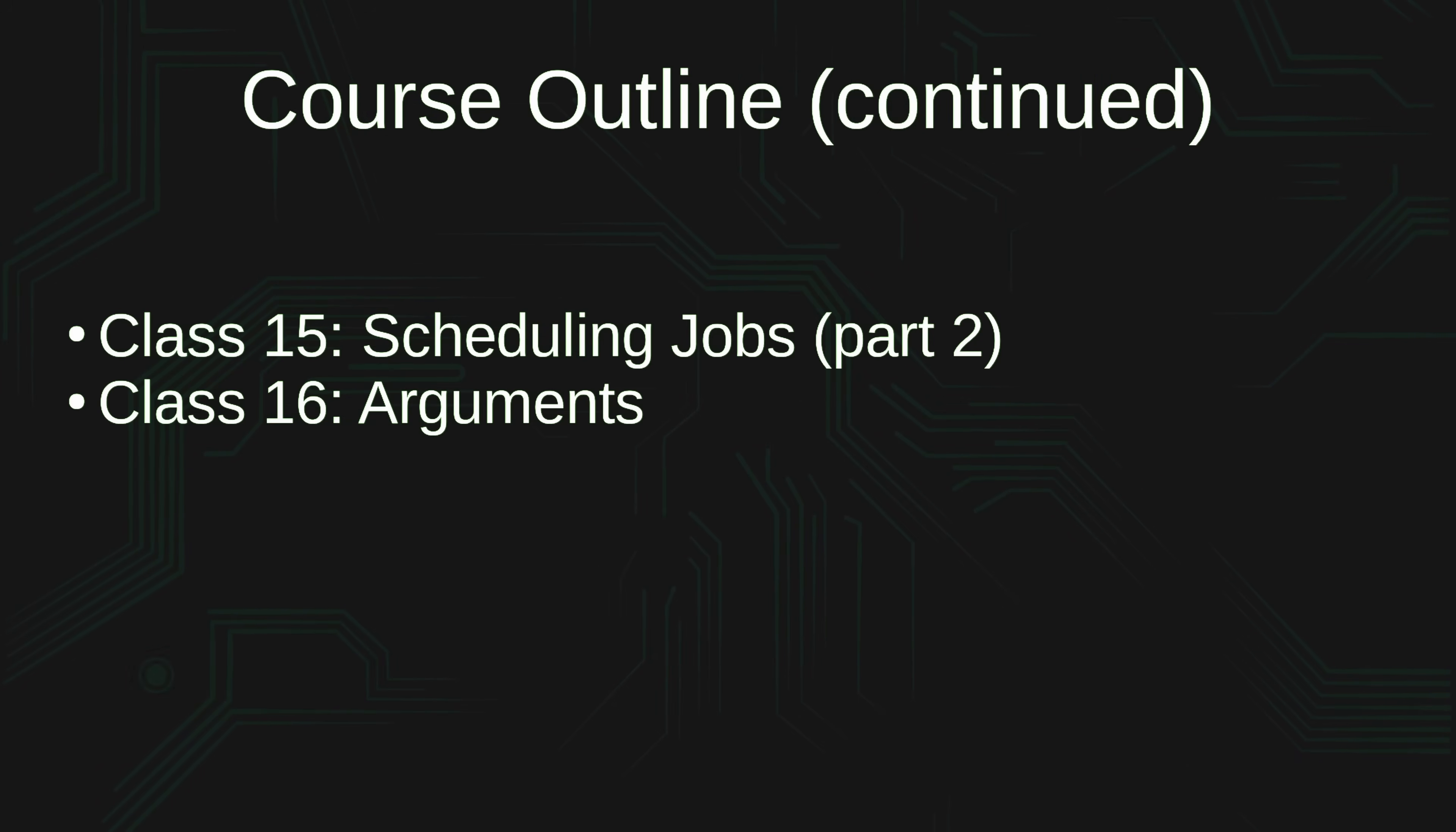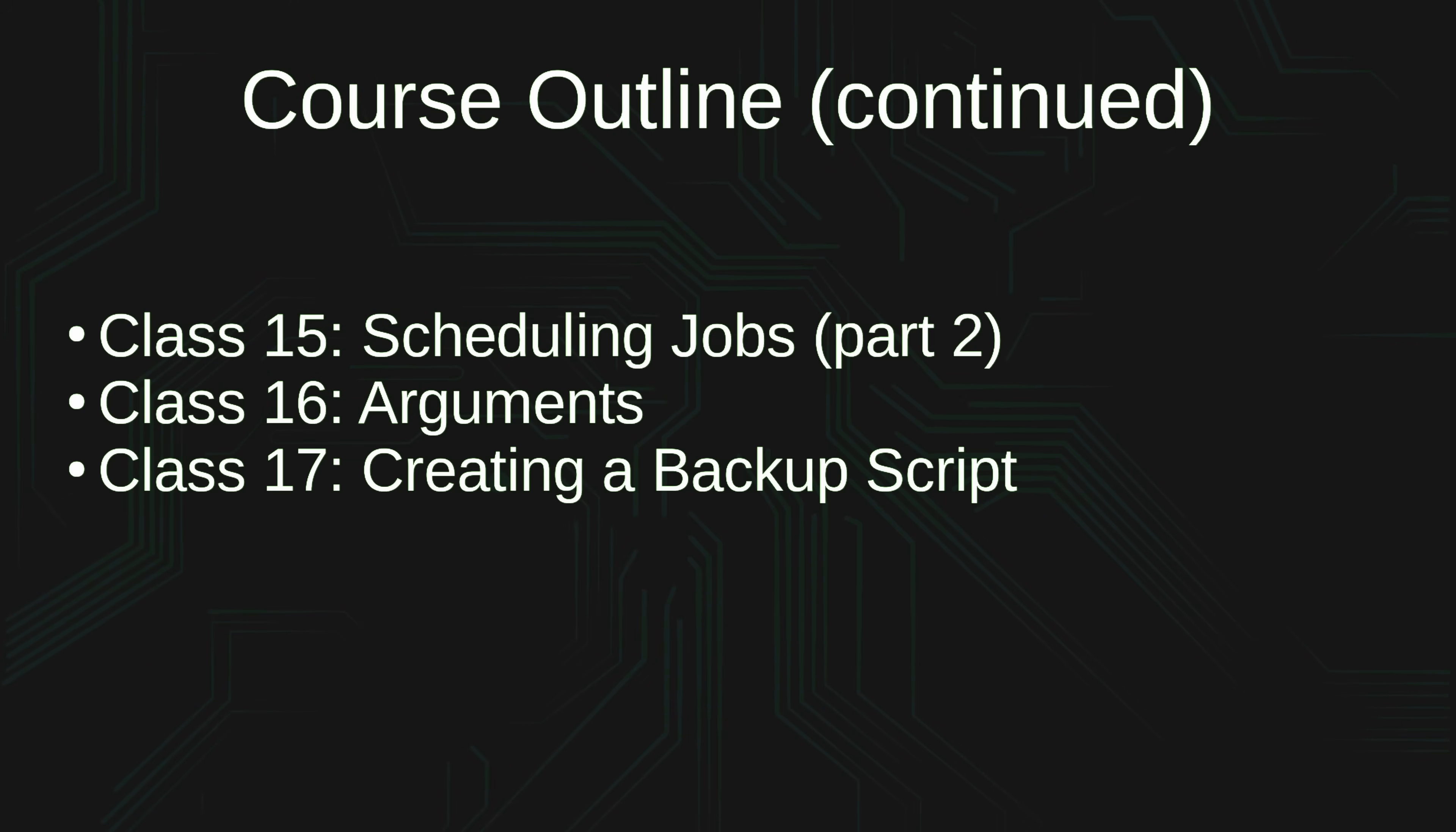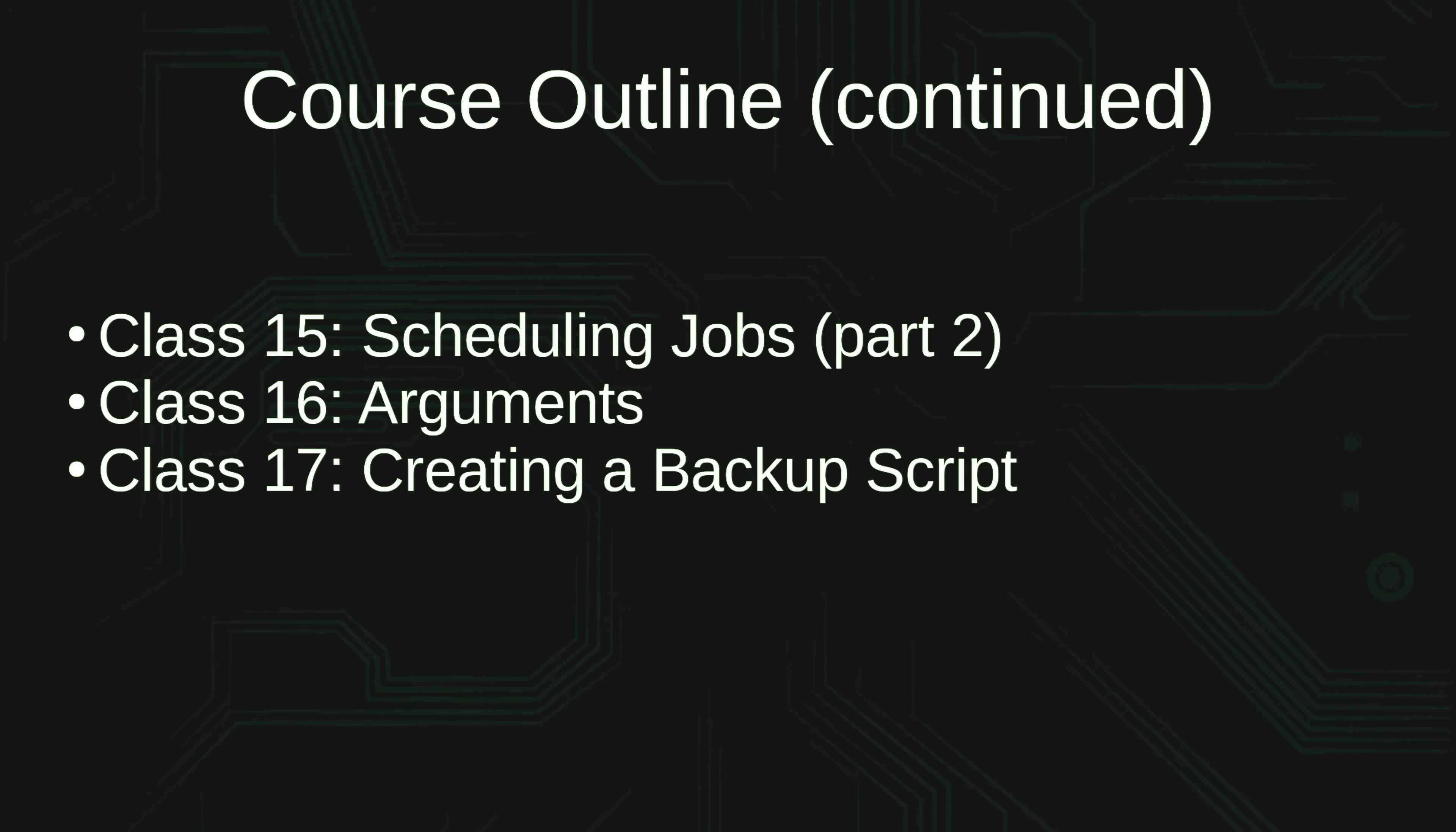In 16, we'll take a look at arguments, specifically how to pass arguments to a script. And in class number 17, that's where a majority of what we've learned in this course will all come together, because we will use quite a few of the concepts when we create a backup script, and that backup script is going to be something that you can actually use to backup your servers.